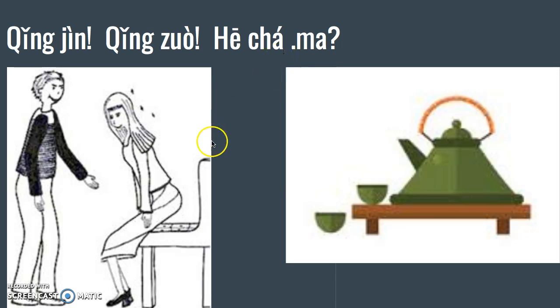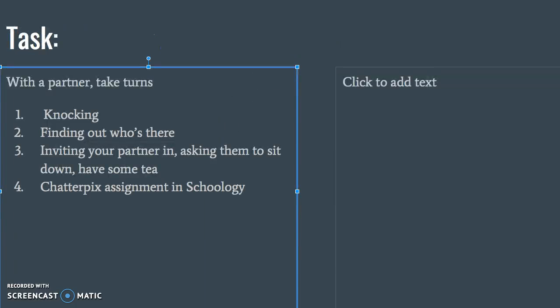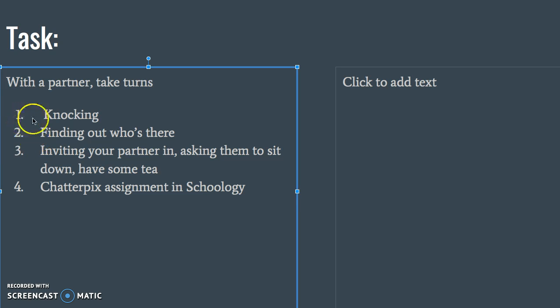To know how to use this language, you're going to practice role playing with a partner. There's going to be two of you and you're just going to knock on the door, find out who's there, invite your partner inside, ask them to sit down and have some tea.